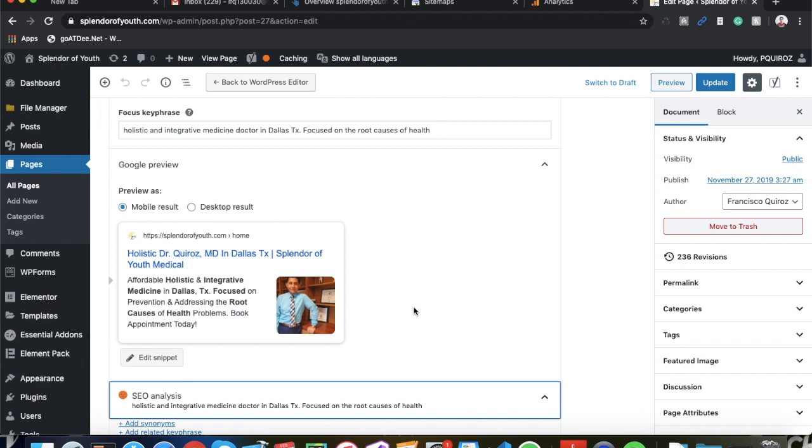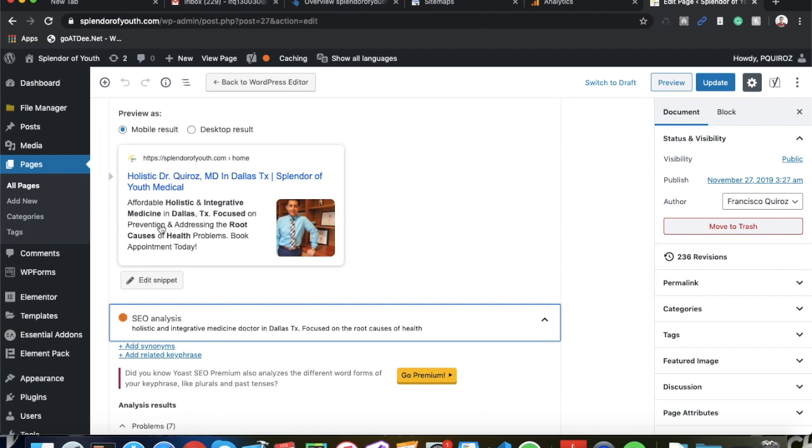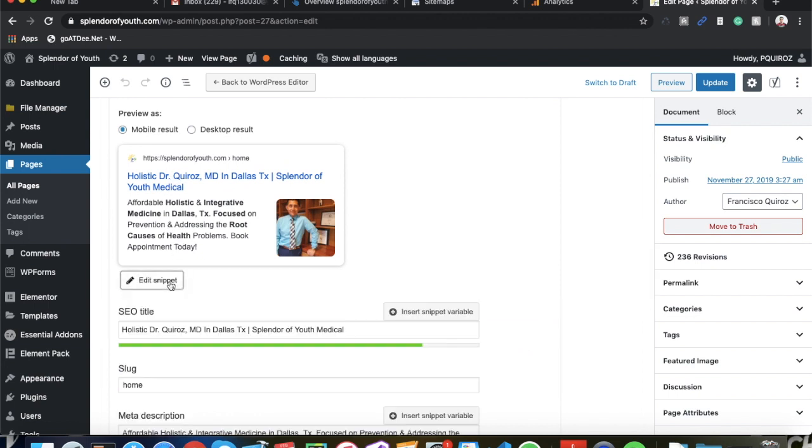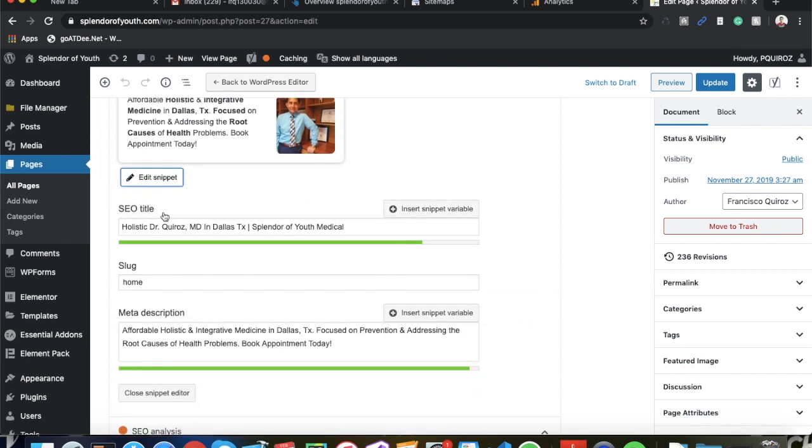And then to actually edit this, you can go to Edit Snippet. And here you can change the Title, the Slug, and the Meta Description. Make sure you include your targeted keywords on here and just optimize them for a click-through rate. You want people clicking on your listing rather than your competition.